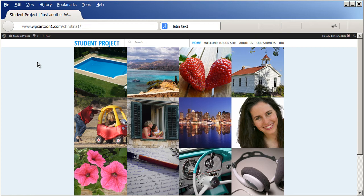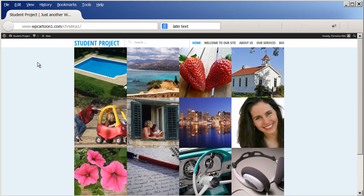So that's it. That is an explanation of what the featured image is in WordPress. This is Christina Hills with the Website Creation Workshop.